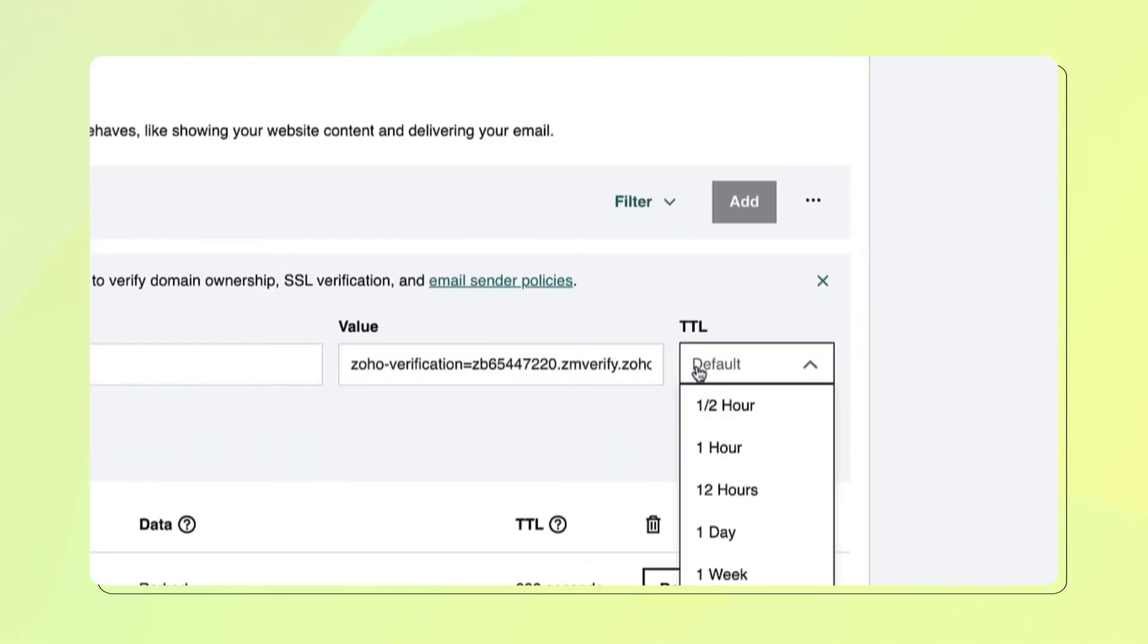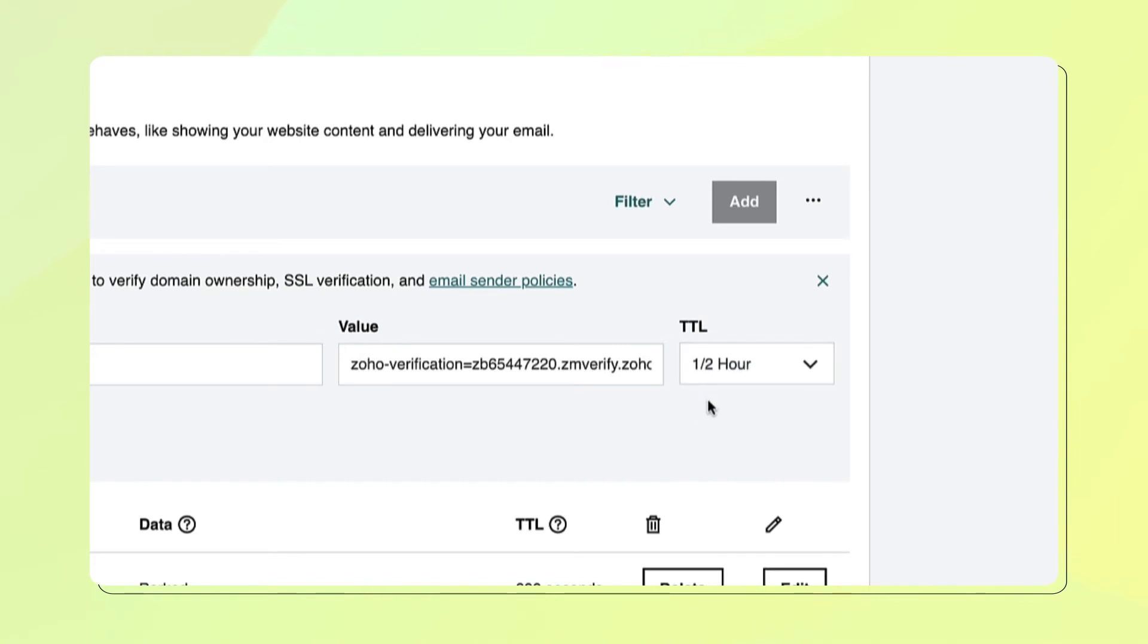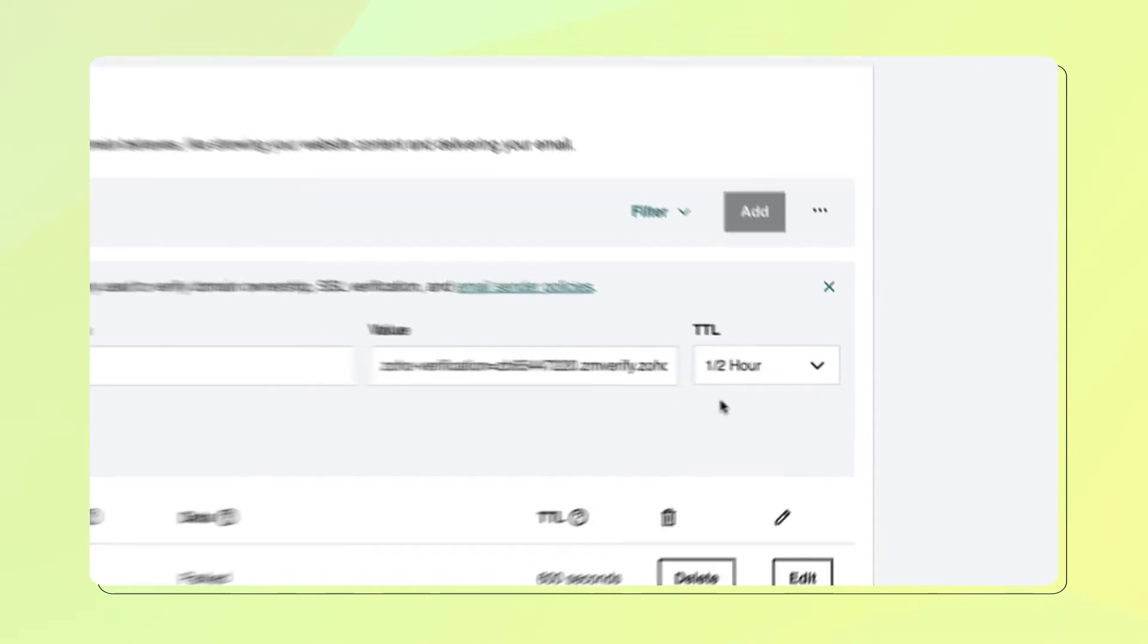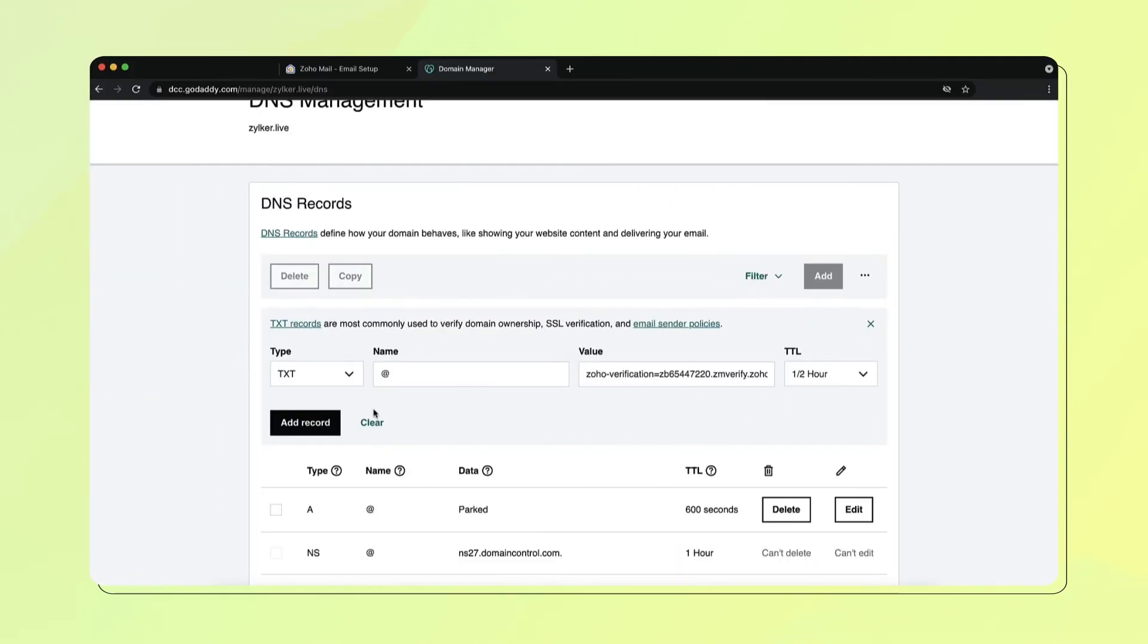Select the minimum value from the dropdown in the TTL field for the DNS to take effect and click Save.